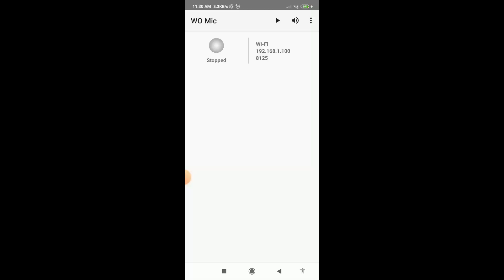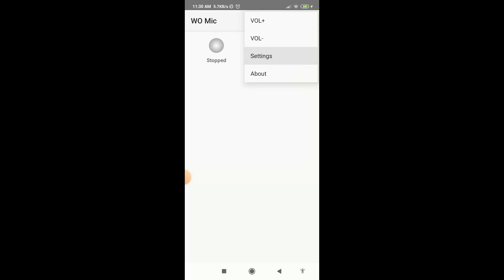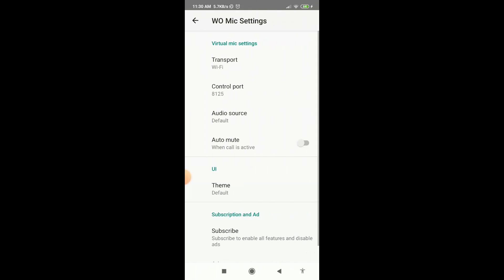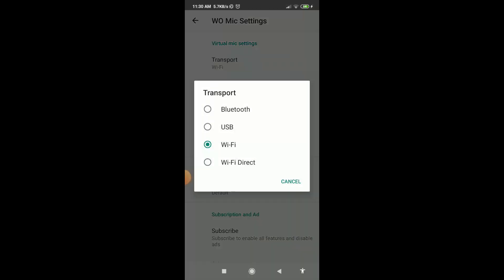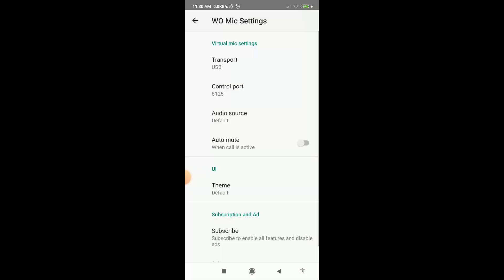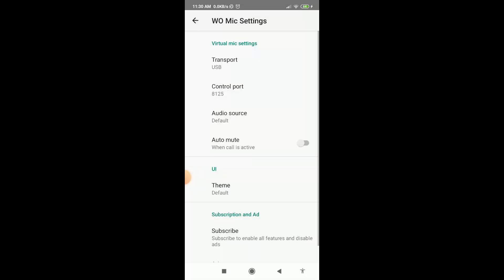Then go to WO Mic app and change the transport Wi-Fi to USB. Now in your computer click on connection and select USB, then click on connect.